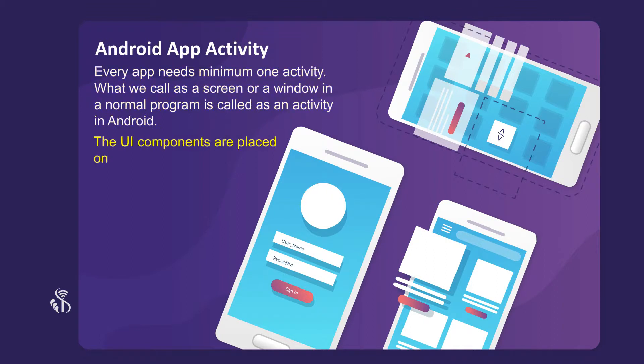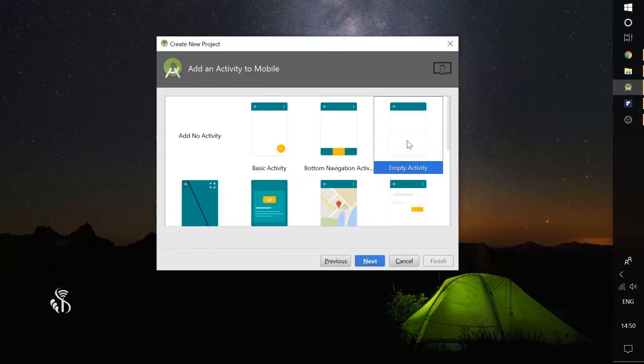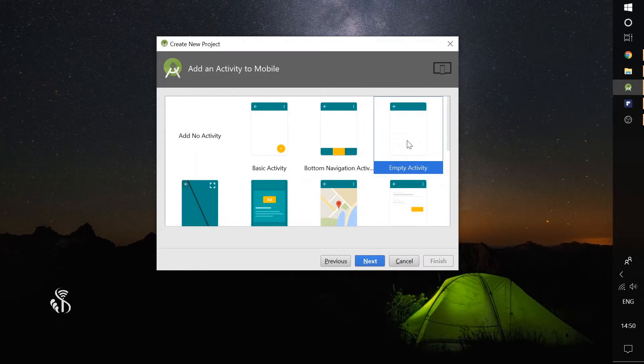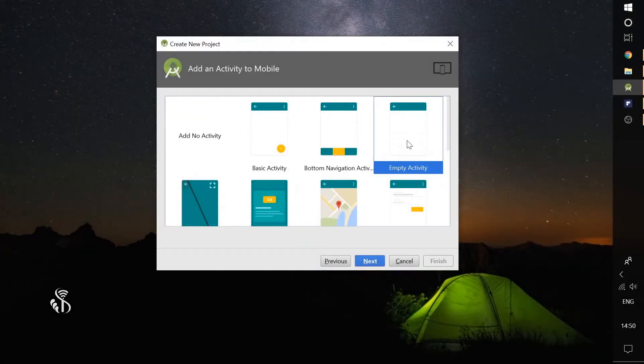The UI components like buttons, edit boxes, etc. that we need to show on screen are placed on this activity. For our very first program, we are going to choose the option empty activity. This means that there will be no UI component in this activity.